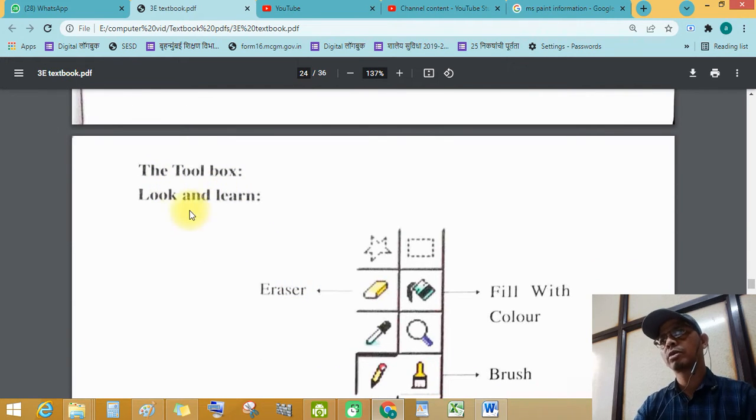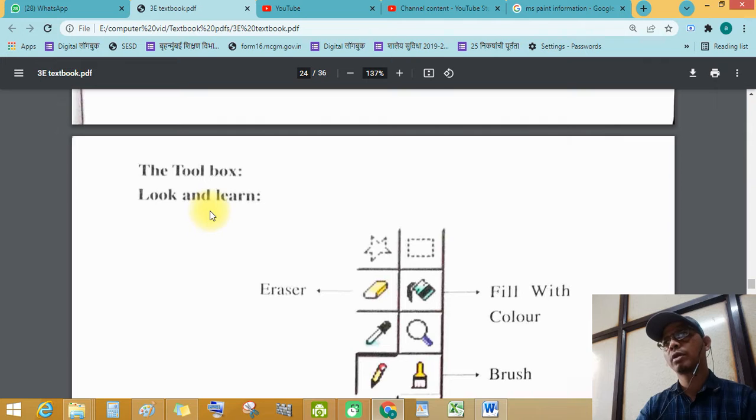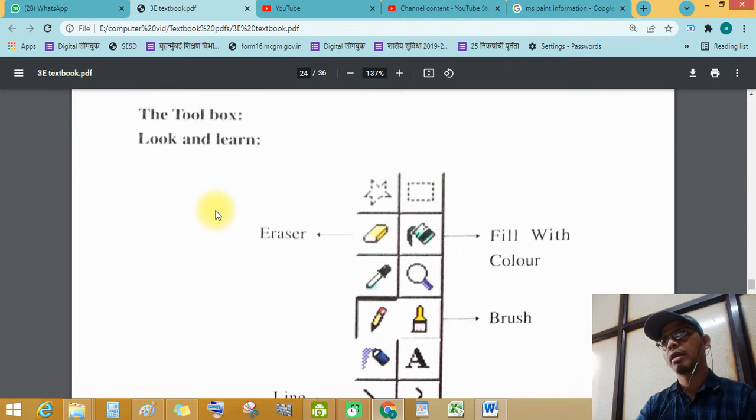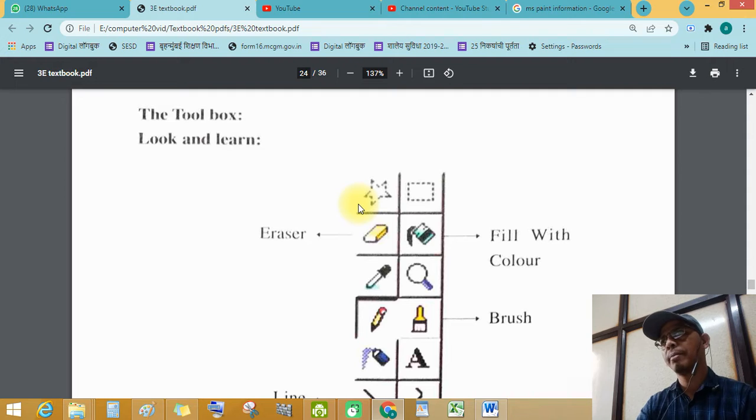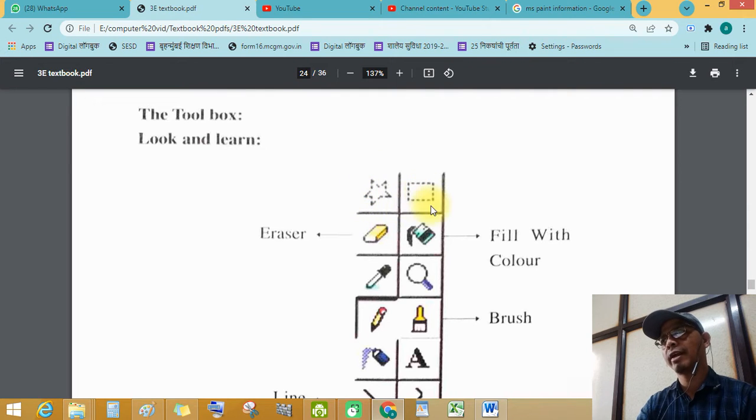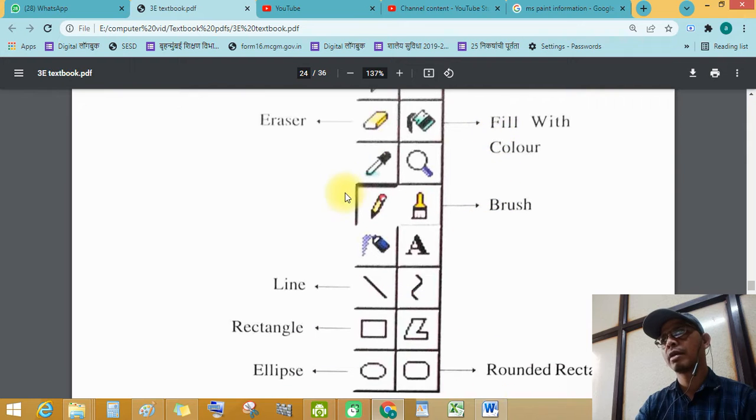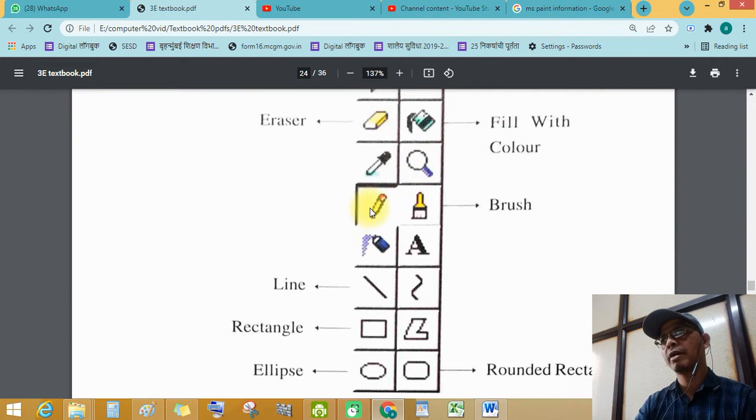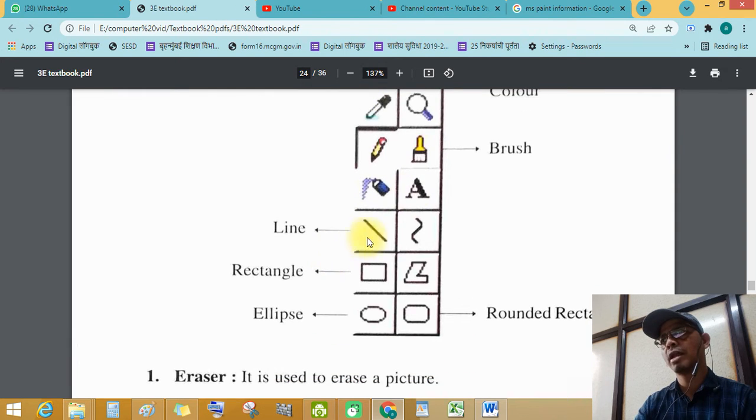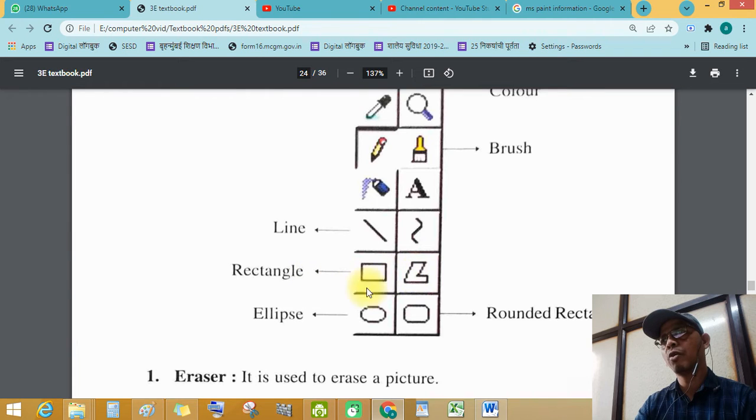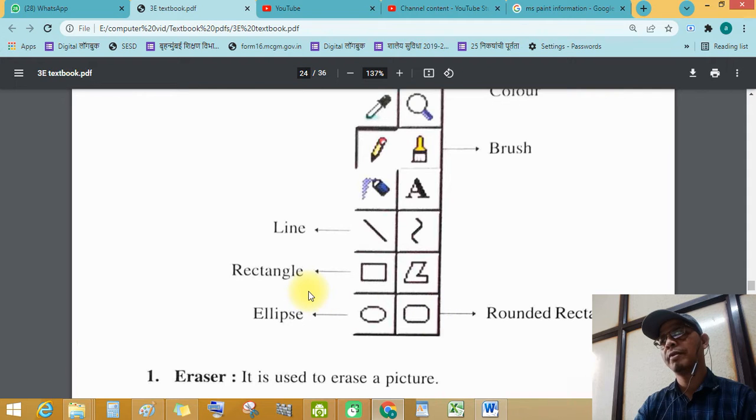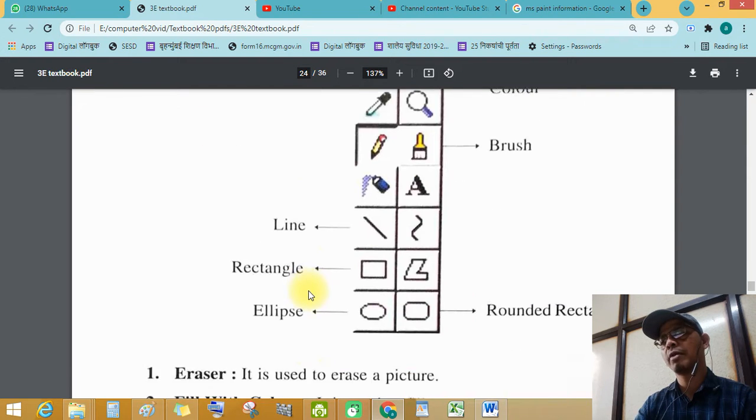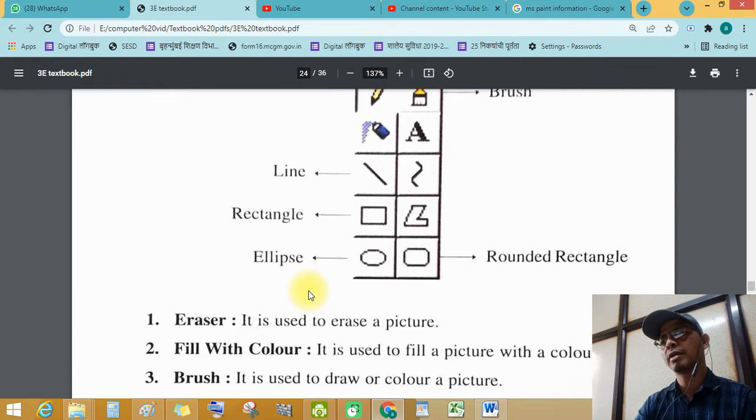The tool box, look and learn. See this, this is selection tool, freehand and rectangular, eraser, fill with color, dropper, magnifier, pencil, brush, airbrush, text tool, line tools, rectangle, polygon, ellipse, and rounded rectangular. Different different types of tools available in it.